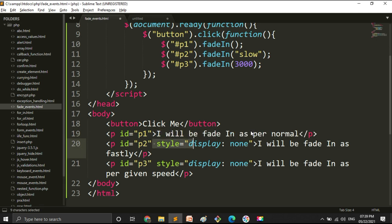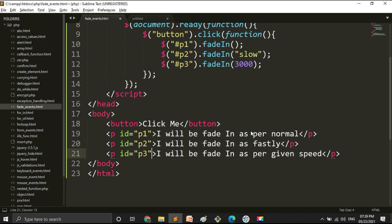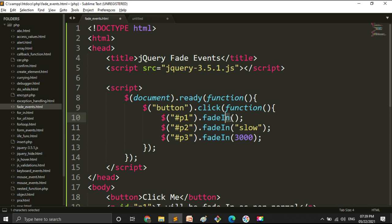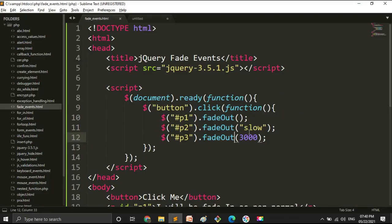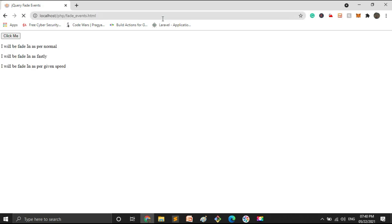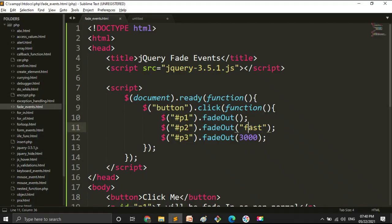Now let's try the fadeOut event. First I am removing display:none from the elements, and I am changing the event from fadeIn to fadeOut. Let's implement it. So first the first text disappeared, then the second, then the third. Now let's change 'slow' to 'fast' and reload. As expected, the second line disappears first, then the first line, then the third. This shows the difference between no parameters, speed strings, and numeric speed.